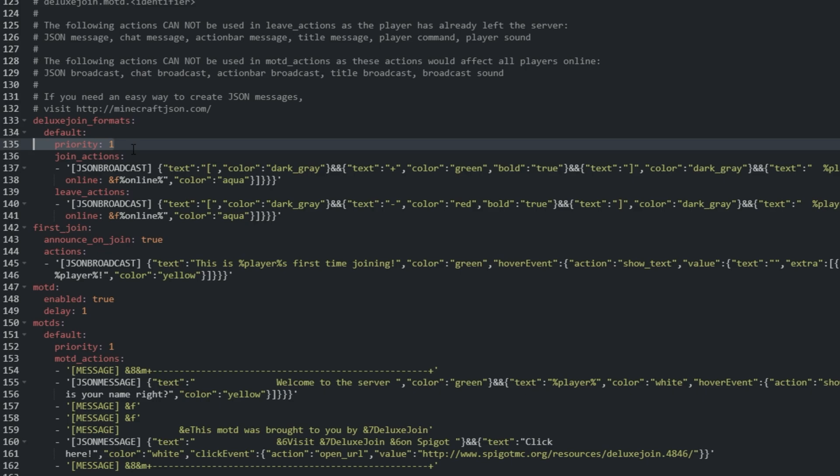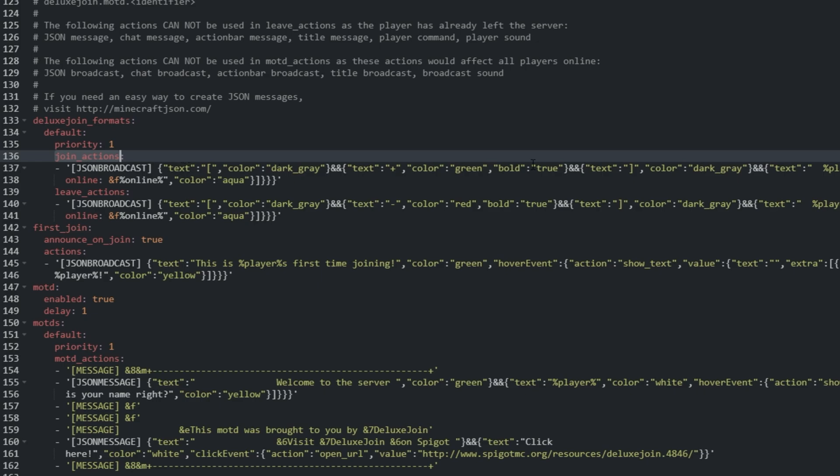The plugin shows only the MOTD and actions from the permission they have with the lowest priority. The smaller the number, the more important it is. Join underscore actions is what appears in chat when a player connects, and leave underscore actions when they disconnect. We'll get into making these in just a second.